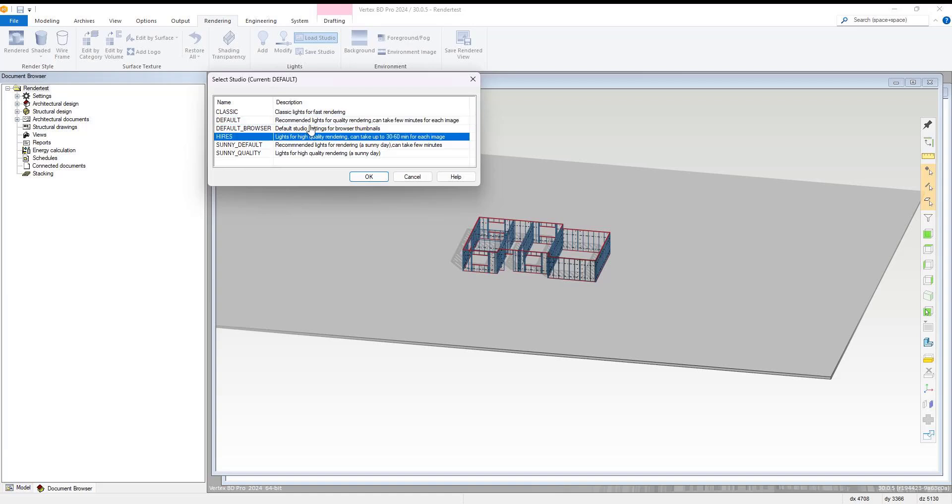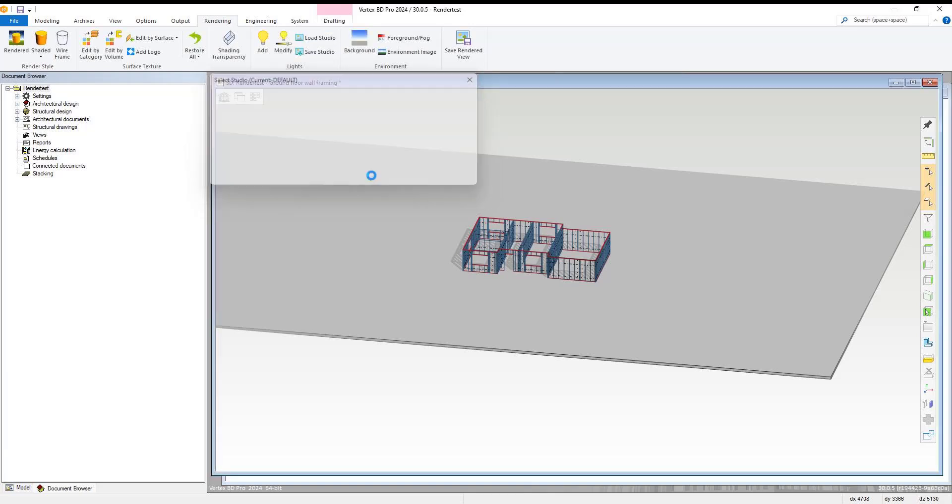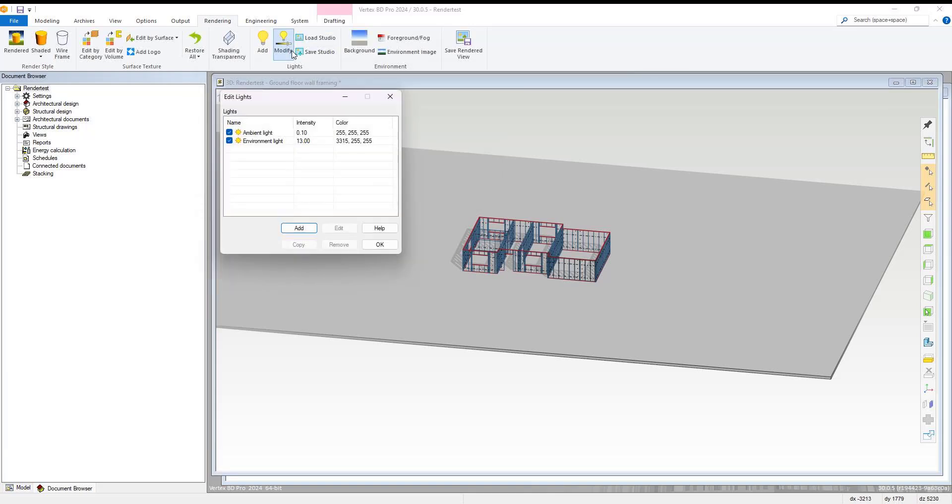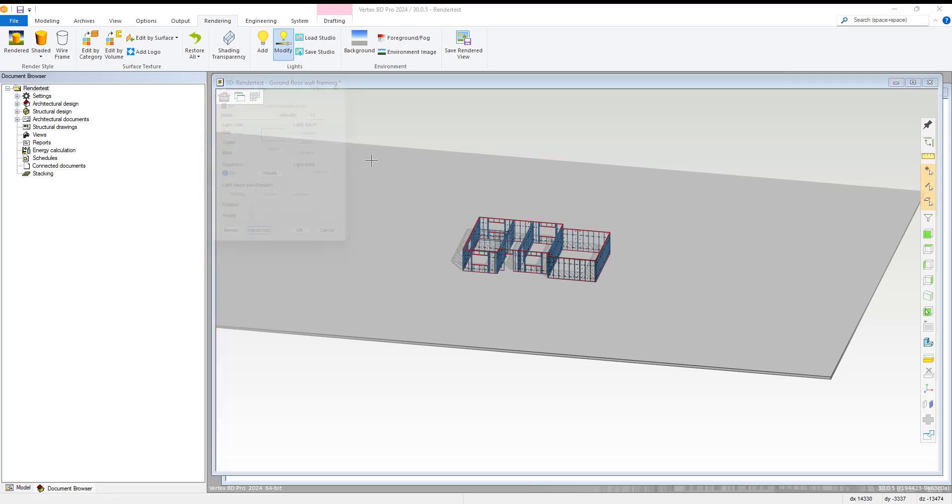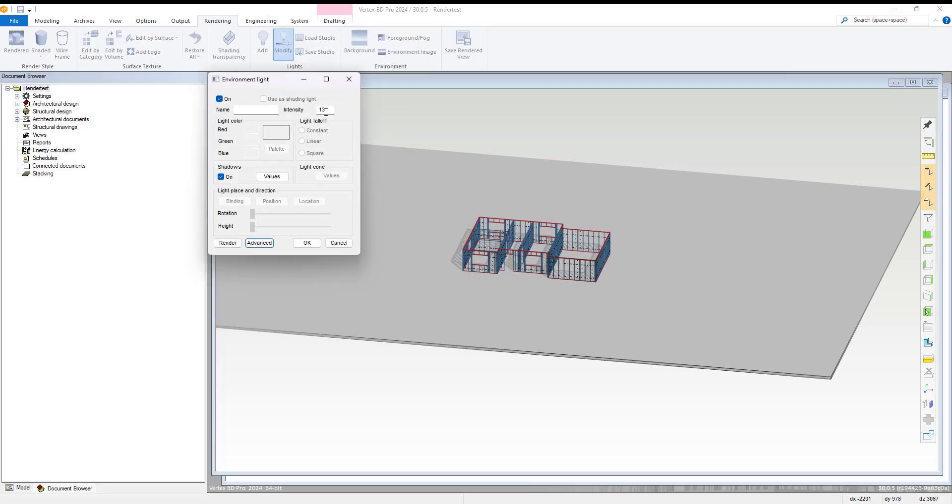Once we have done that, we select the modify environment light option from the rendering tab. Within here, we select the environment light option and modify the intensity down to 8.